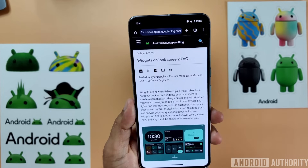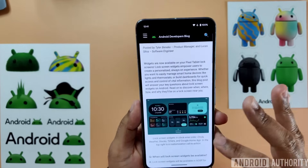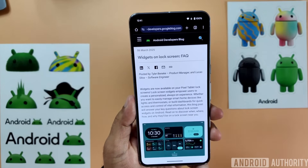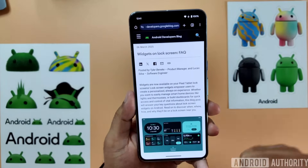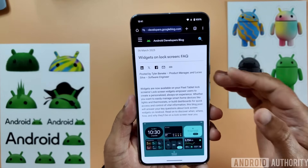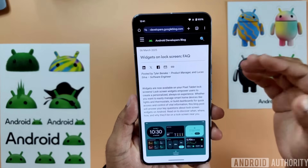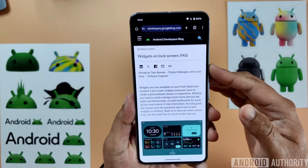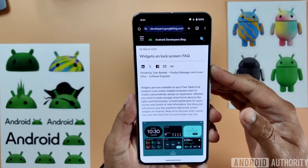So if you enable the screen saver and then you dock your phone or you charge it — right now I'm going to be mimicking the charging state, so the phone's not actually charging — but when I press the power button while the phone is being fake charged, it'll enter the new Glanceable Hub on mobile devices.